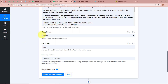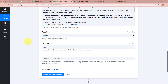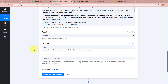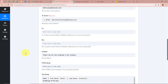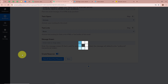Next it asks for Track Opens — I am going to select Active. Next, Track Links — I am going to select None. Next, Message Stream — as I don't require this field I am going to skip it. After filling all the details, I am going to click on Save and Send Test Request.